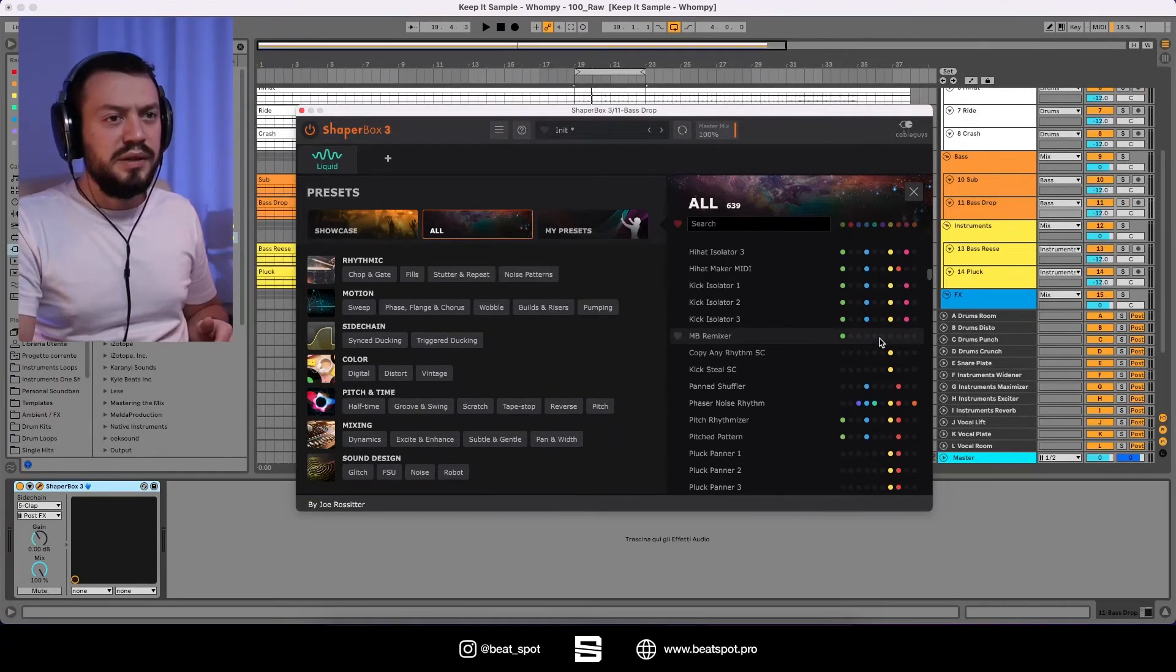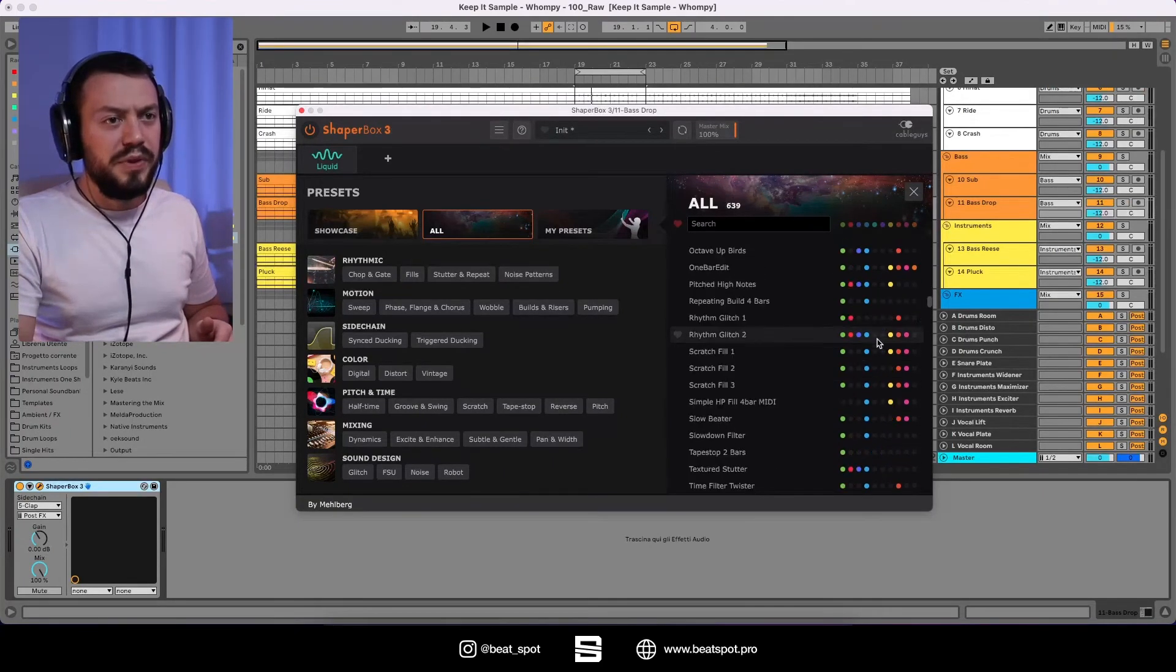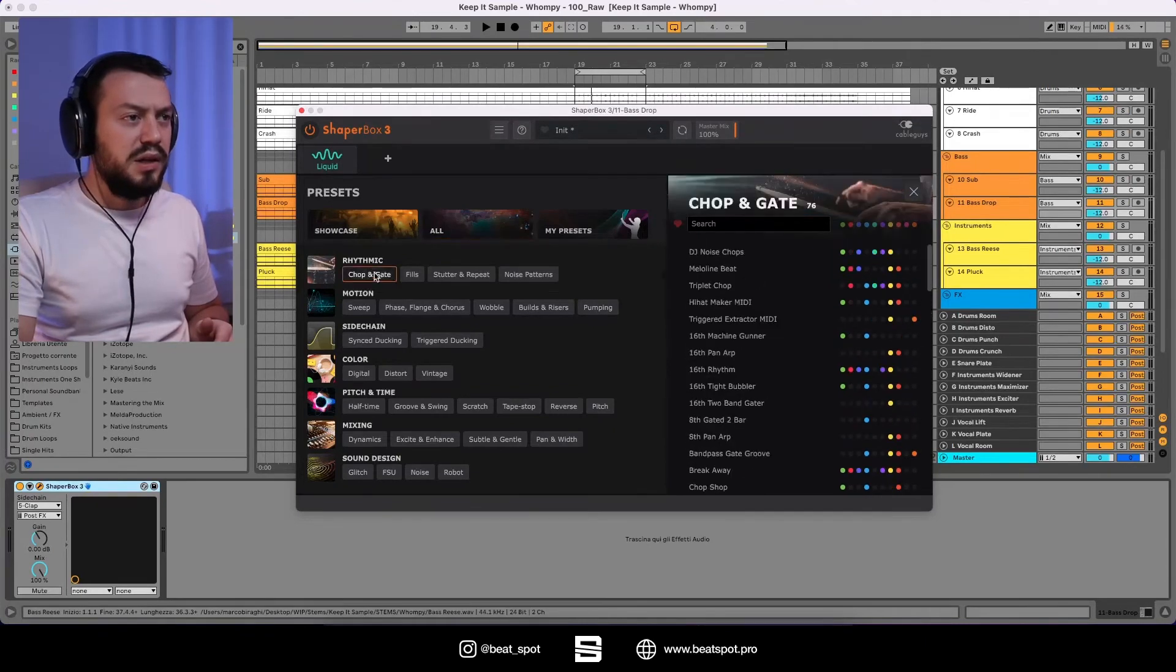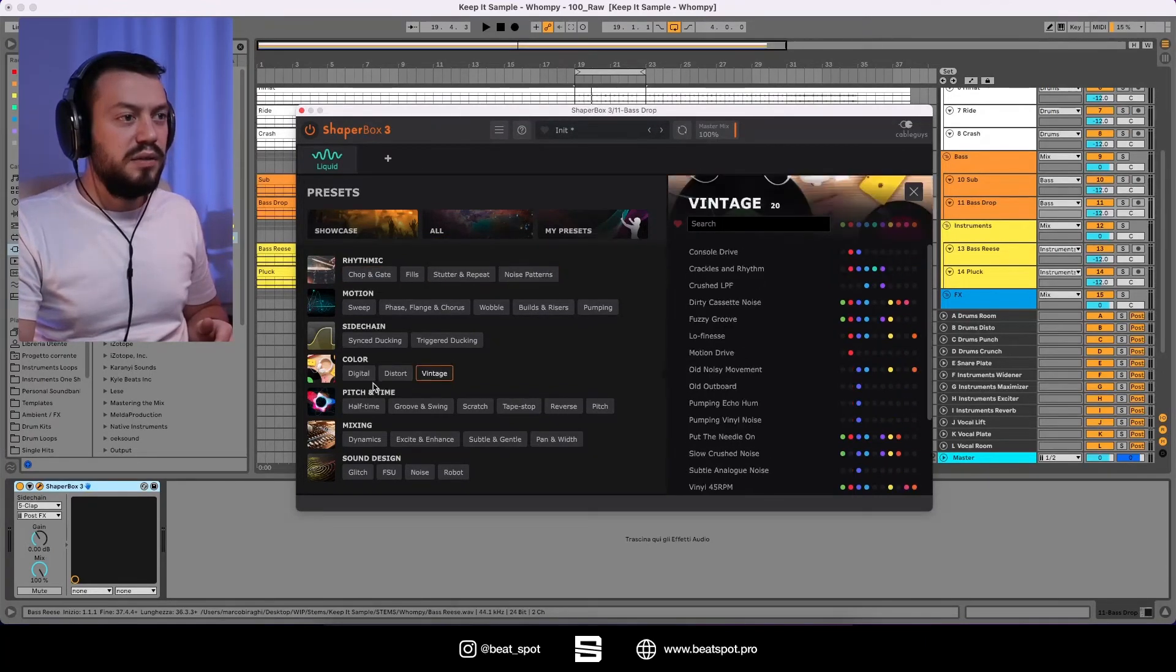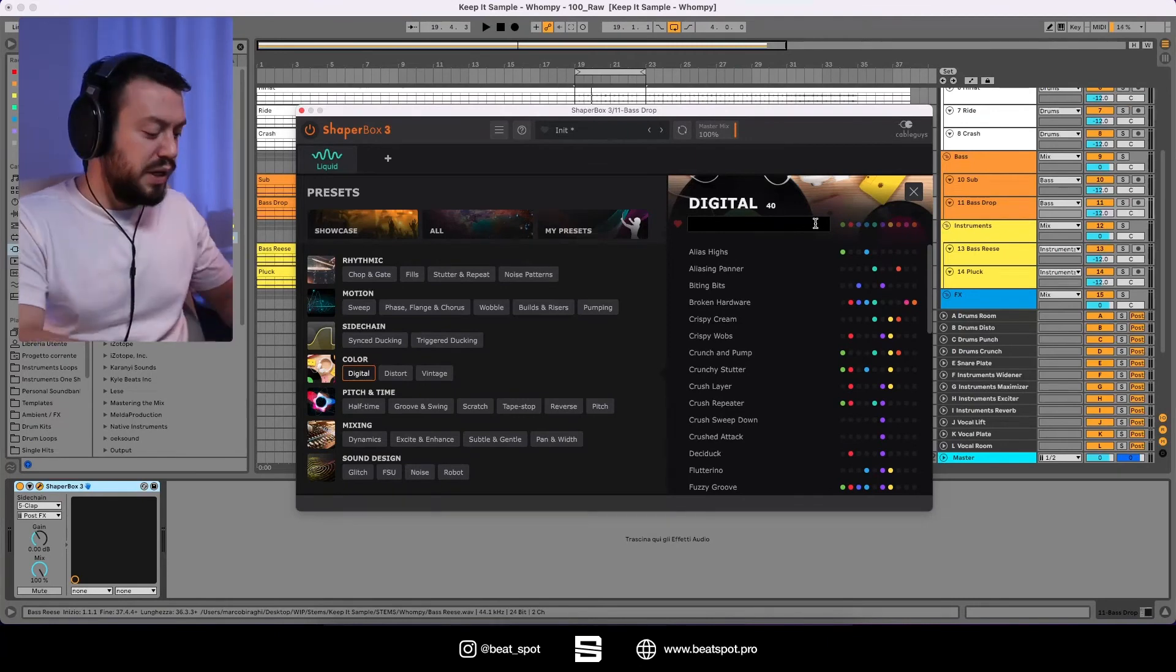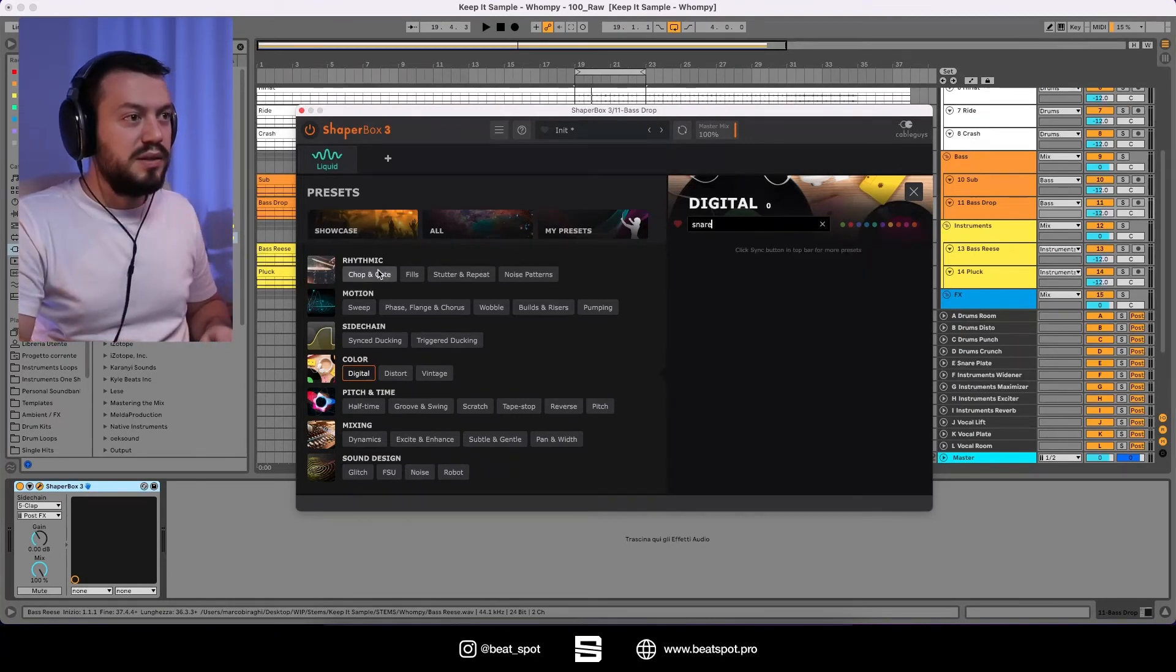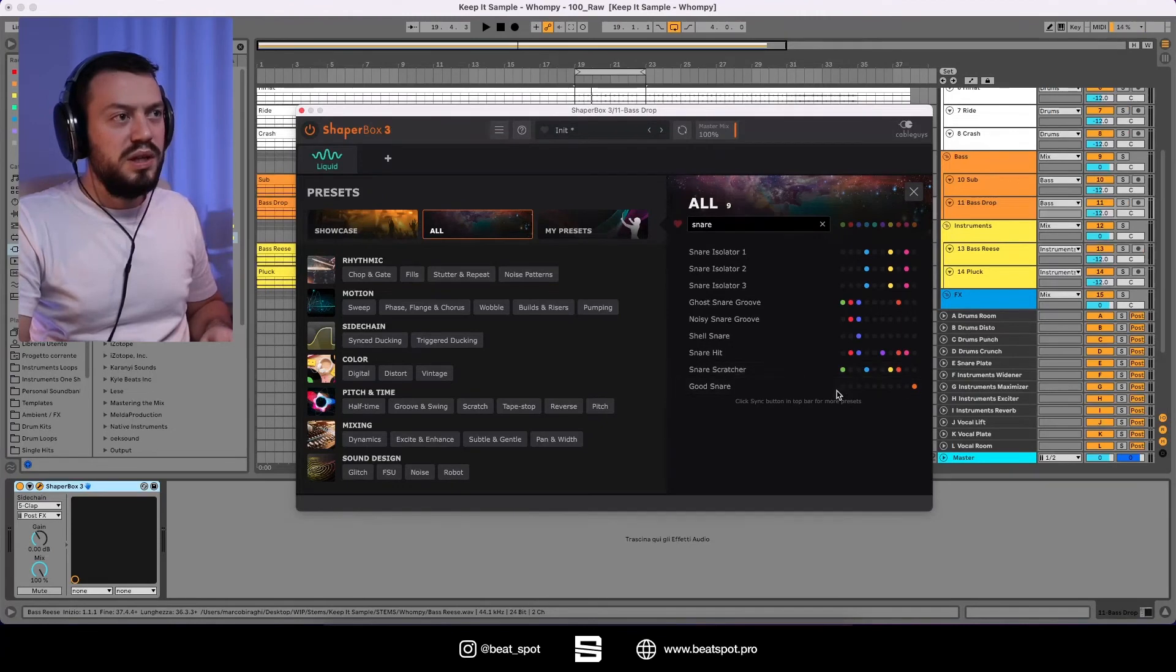So this is a really nice overview of your samples. And here we can filter all the stuff. We can also search by name. So maybe like snare. And we have all these presets.